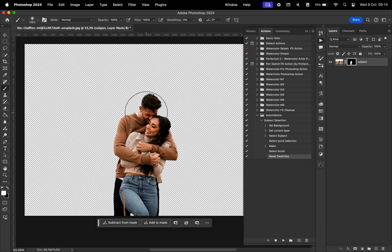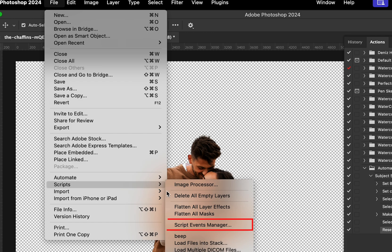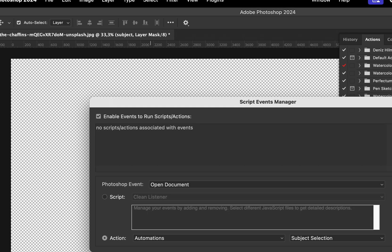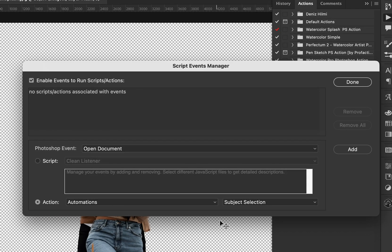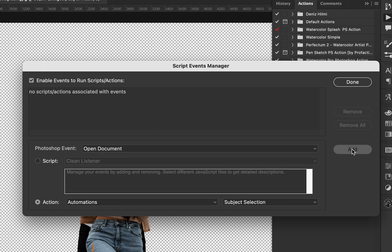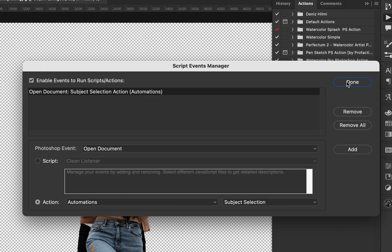And in order to apply the automation, we go to file scripts and script events manager. Here we enable the events to run scripts or actions. Now for the event, we're going to choose open document because that's when we want this action to be applied. Make sure you select action here and then select the set and the action that we want to apply. And then we hit add and then done.